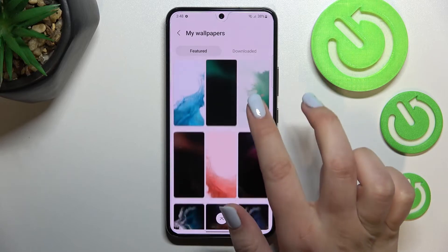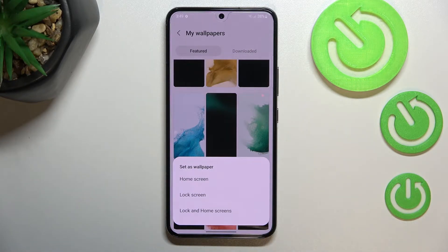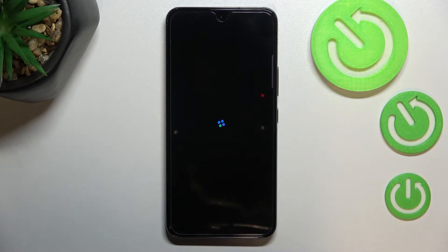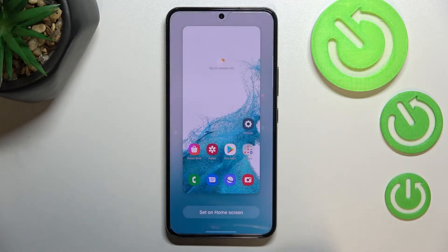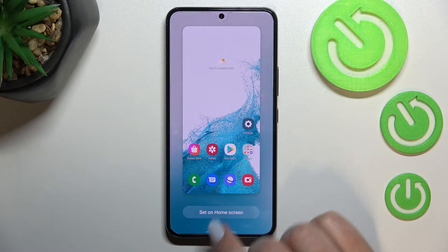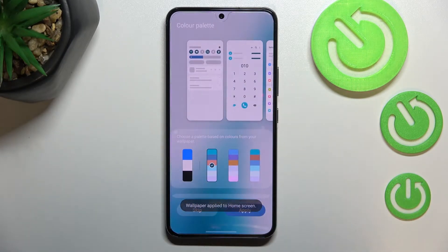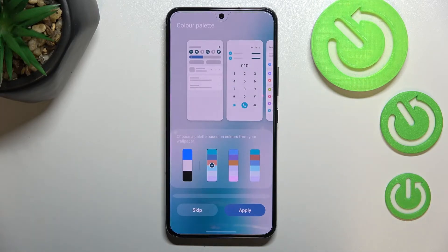Let me pick this static one and as you can see after tapping on it you can decide where you want to set it — you can set it as home screen, lock screen, or both. This time I'll pick home screen. We've got the preview, so let's tap on set on home screen and we've got the confirmation that the wallpaper has been applied successfully.